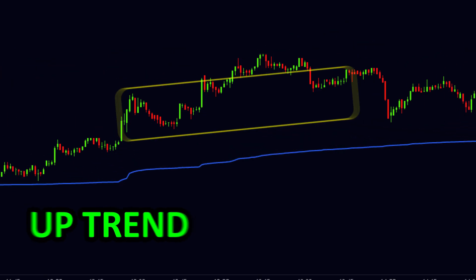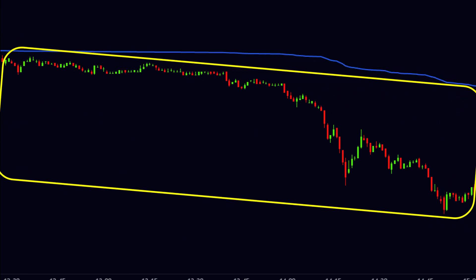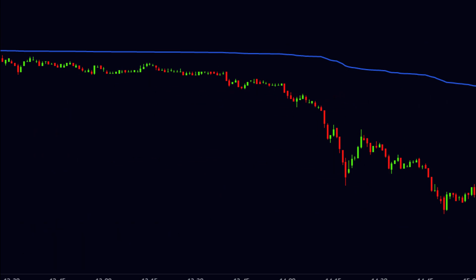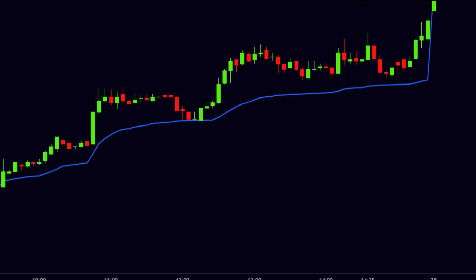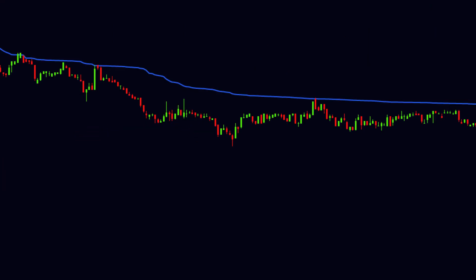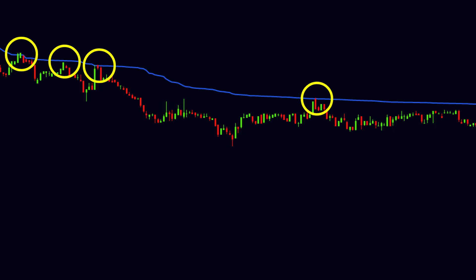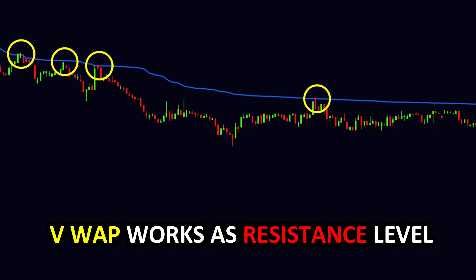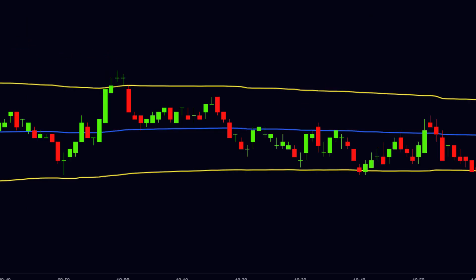We can also identify the support and resistance level. When the price is above the VWAP, we understand that the stock is in an uptrend. Similarly, when the price is below the VWAP, we understand the stock is in a downtrend. VWAP also works as a support or resistance level. During the uptrend, the price moves ahead by taking support at the VWAP, so VWAP works as a support level. During the downtrend, the price moves ahead by taking resistance at VWAP, so VWAP works as a resistance level.